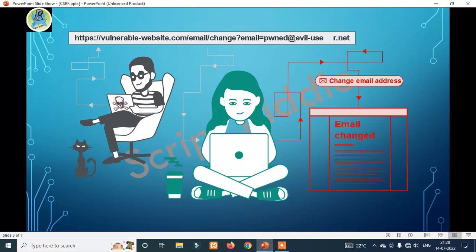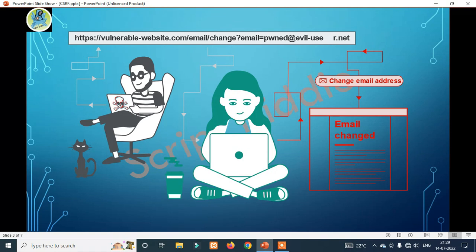So, this is the attack. Without wasting any time, let's get started.